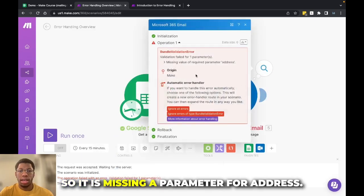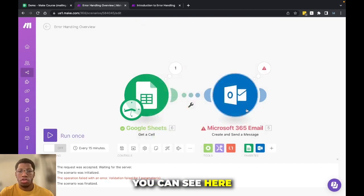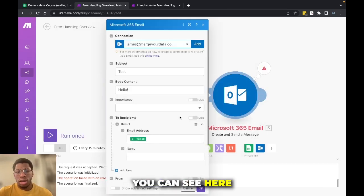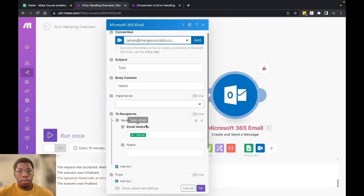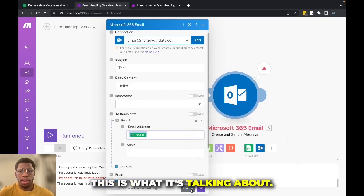So it is missing a parameter for address. And you can see in here, right here for email address, this is what it's talking about.